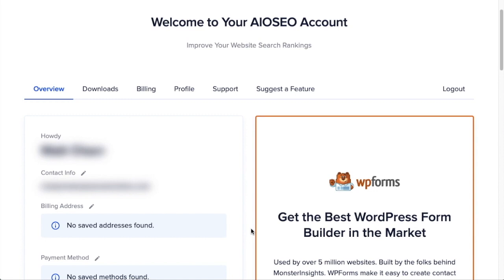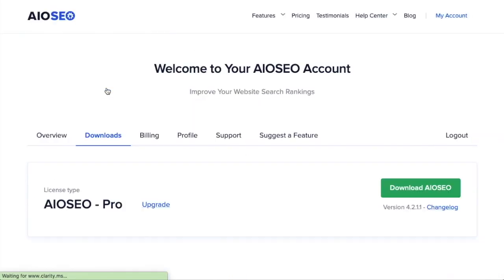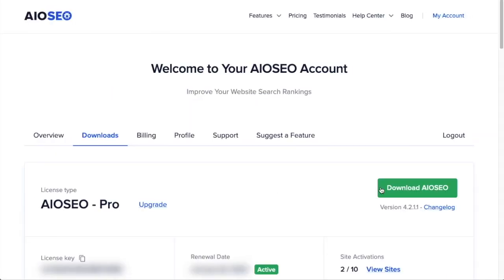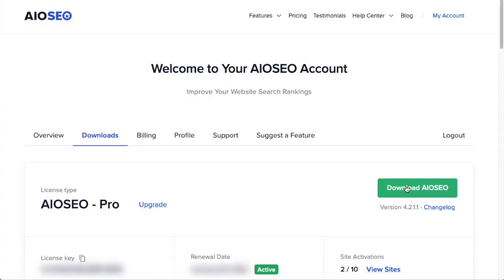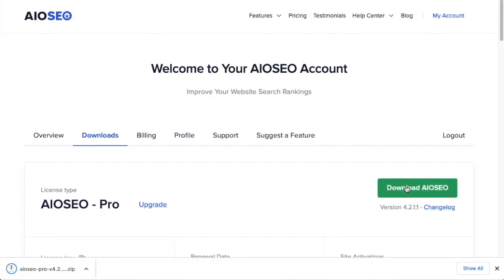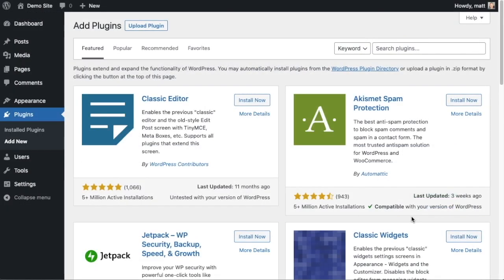If you haven't done so already, we're going to want to download the plugin from aioseo.com. You're going to go to the account section and into your download area and click the big green button that says Download AIOSEO. And if you don't have an account already, you should be able to create one pretty easily.